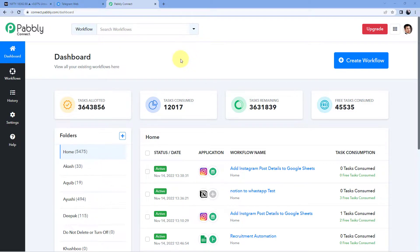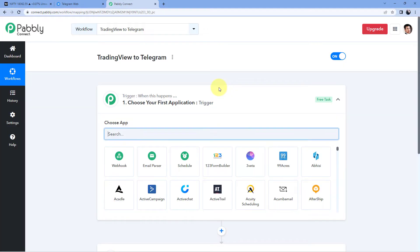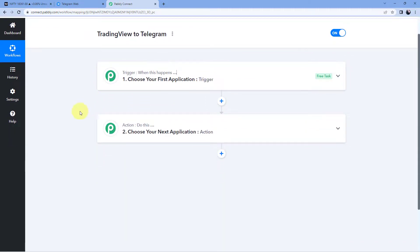After reaching this dashboard, just click on Create Workflow and give your workflow a name. For example, I would like to name my workflow as TradingView to Telegram. Then just click on Create. Now we can see that our workflow is open, and in this workflow we have two different windows: the trigger window and the action window. Triggers and actions are the two principles on which this whole automation works.